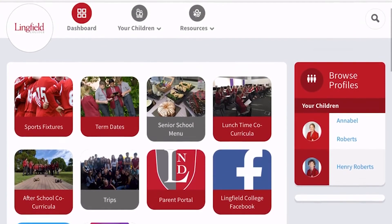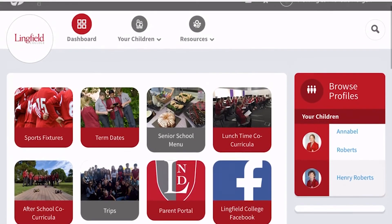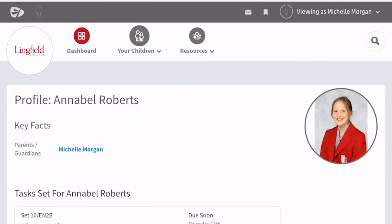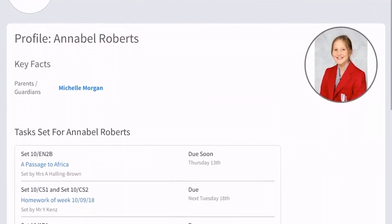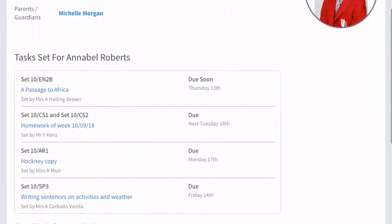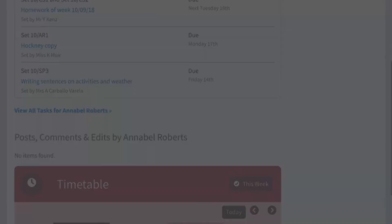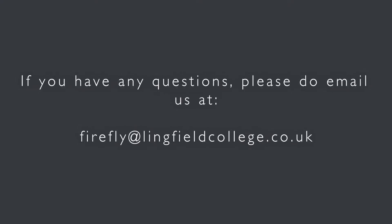The best part though is that you can click on your children at the top or on the right, and you can start to look at your students that you've got at the school, see what homework they've had set, when it's due, as well as loads of other fantastic information too.